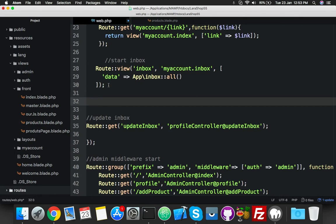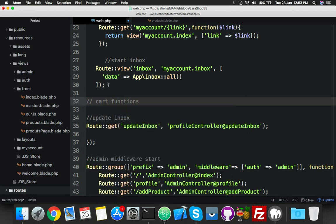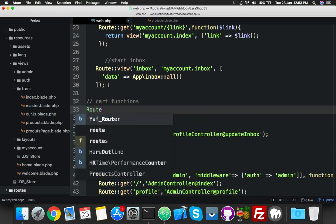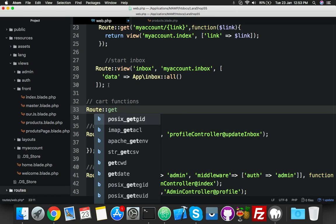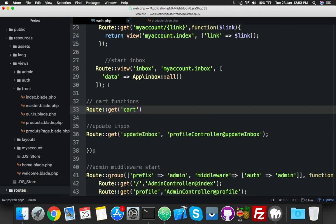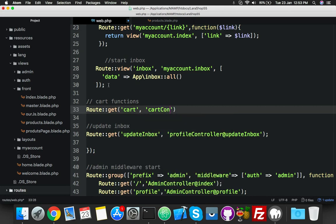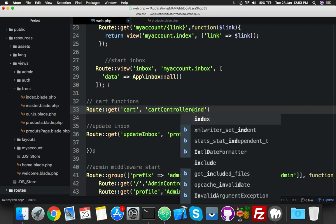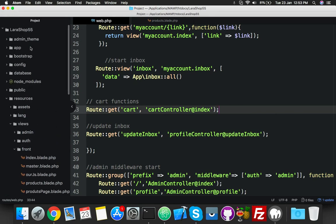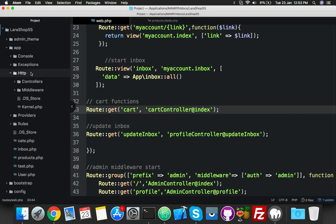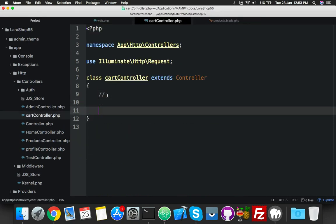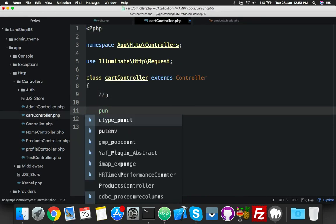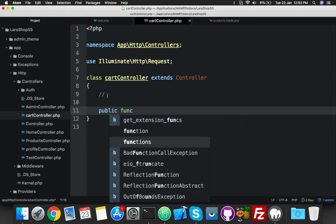Here I will create a cart route. Route get 'cart' - first of all we will define CartController. You need CartController, so go to your CartController and here create an index function. Public function index, and simply return your cart content because this is the index function.